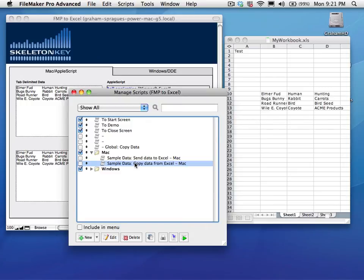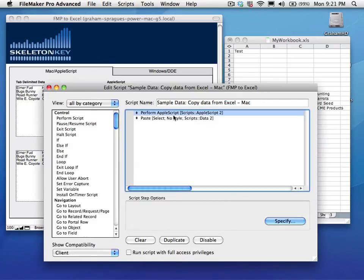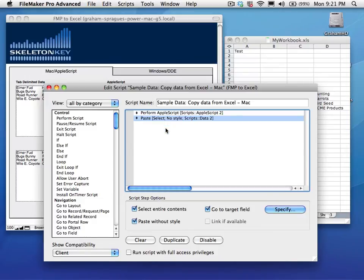Now, the other script is slightly different. It runs the AppleScript first, and then it pastes the result into data 2, which is down here, this field here.